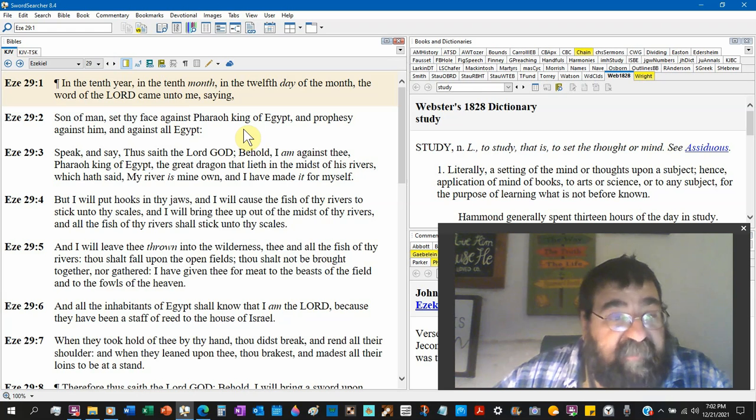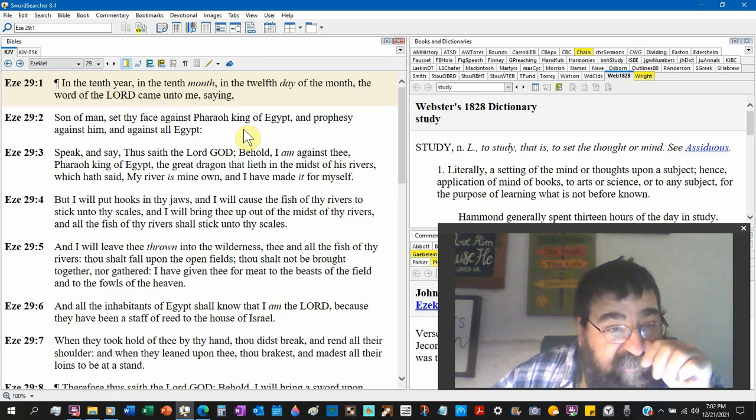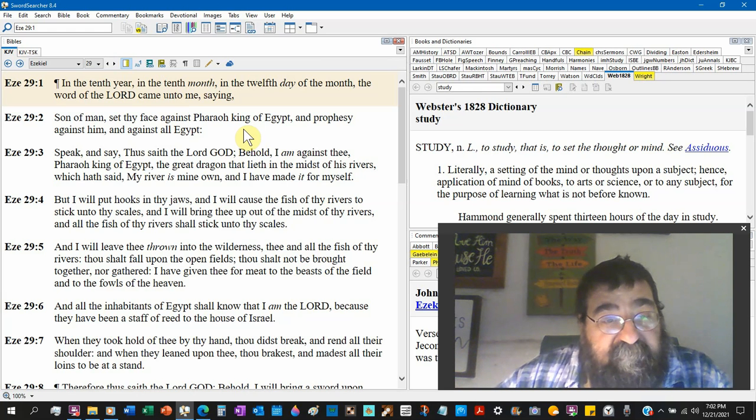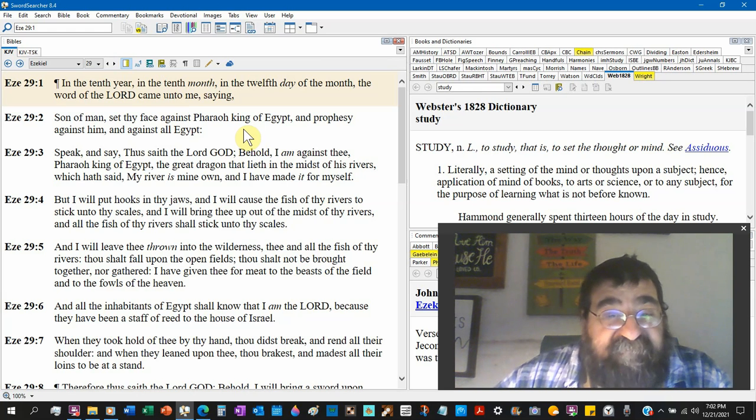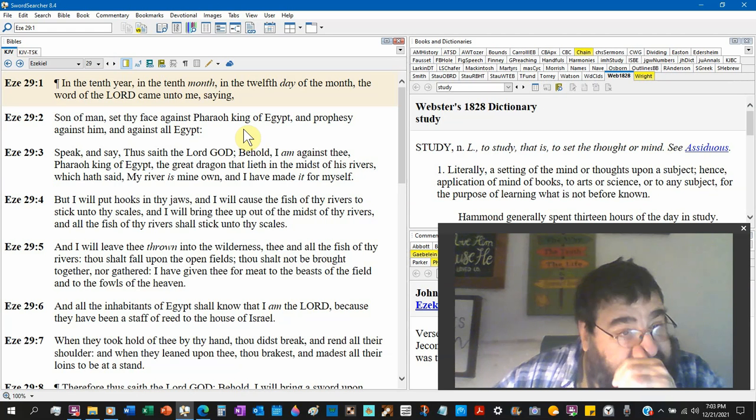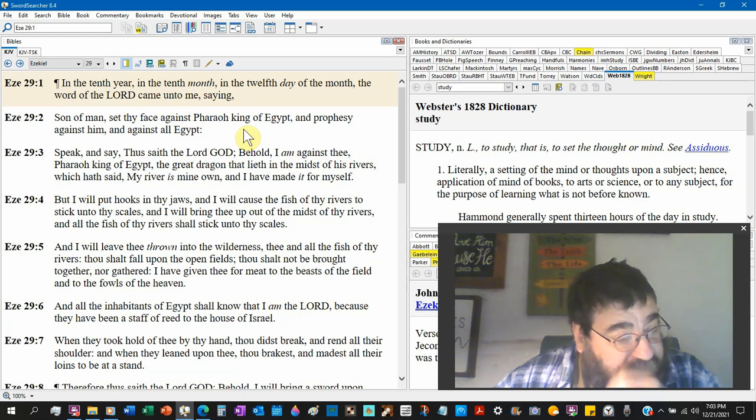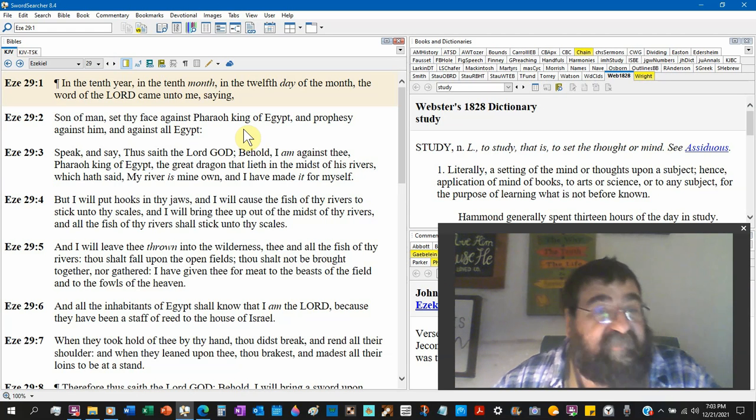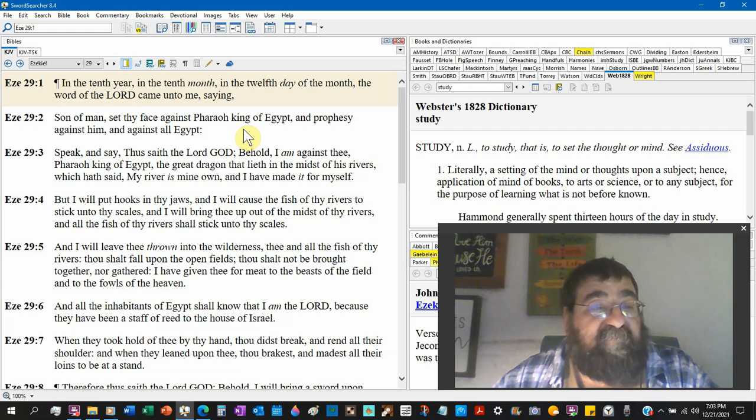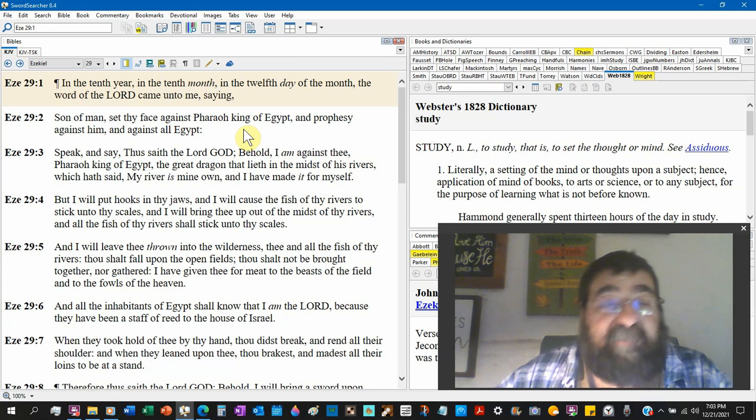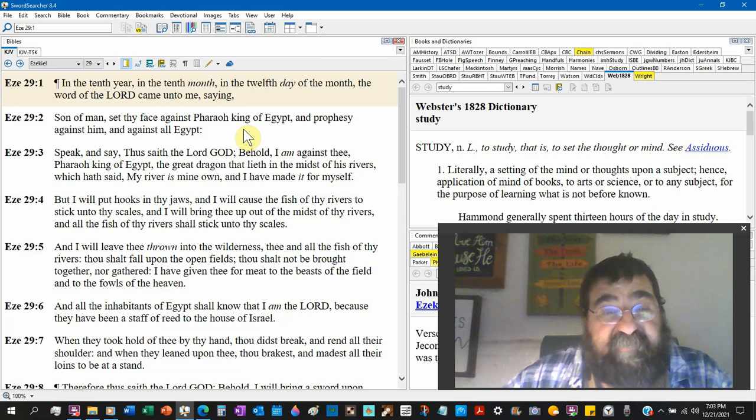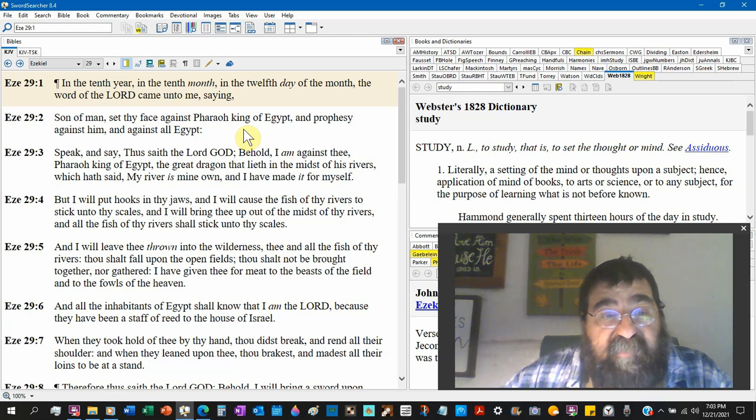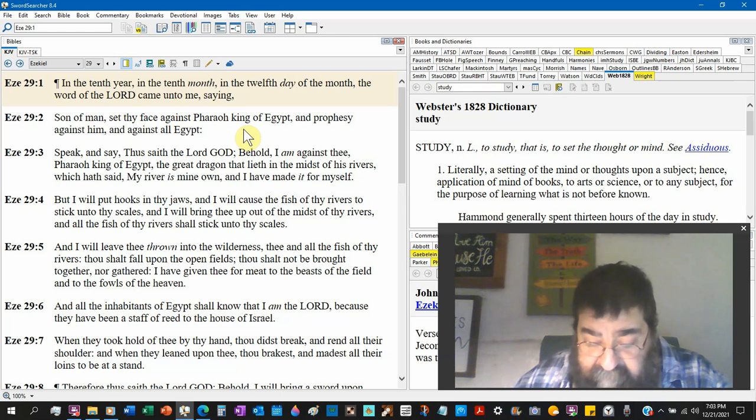But I, God, will put hook in thy jaws. I will cause fish of thy rivers to stick to thy scales. Now one of the plagues was when the waters turned to blood, the fish died. That's going to happen in the tribulation period again. Now the scales.